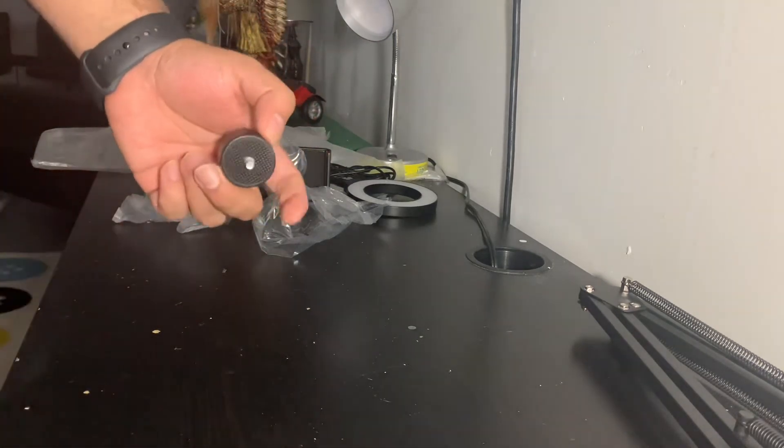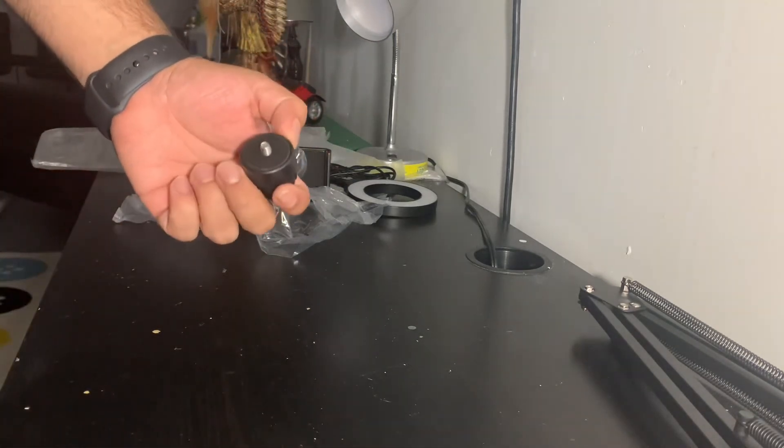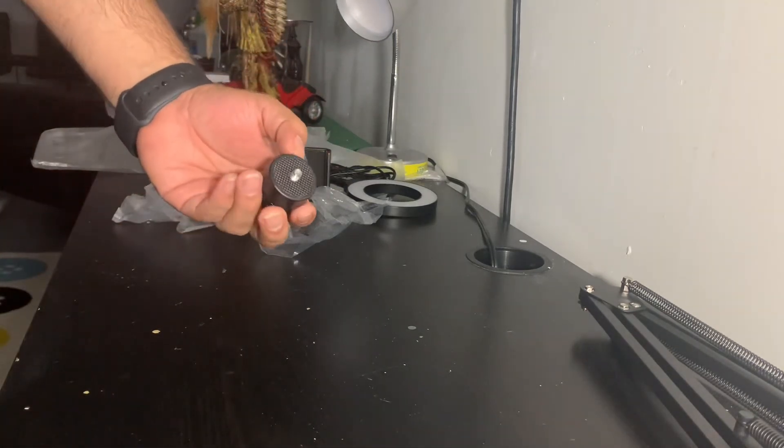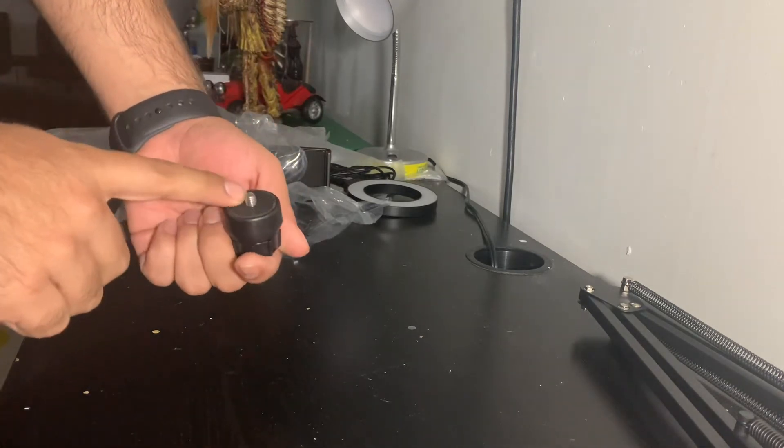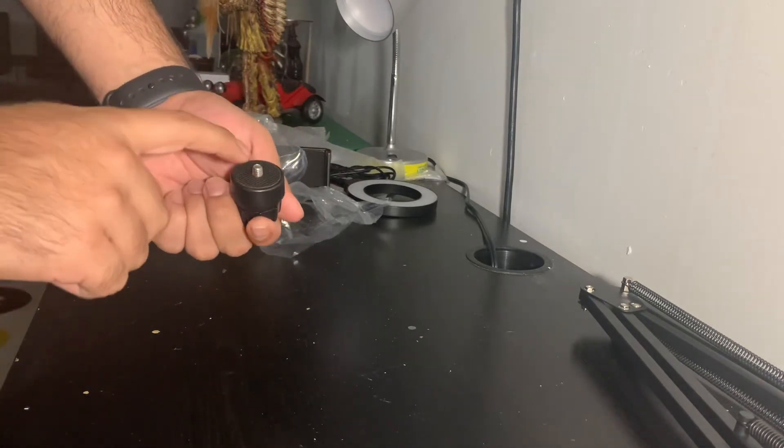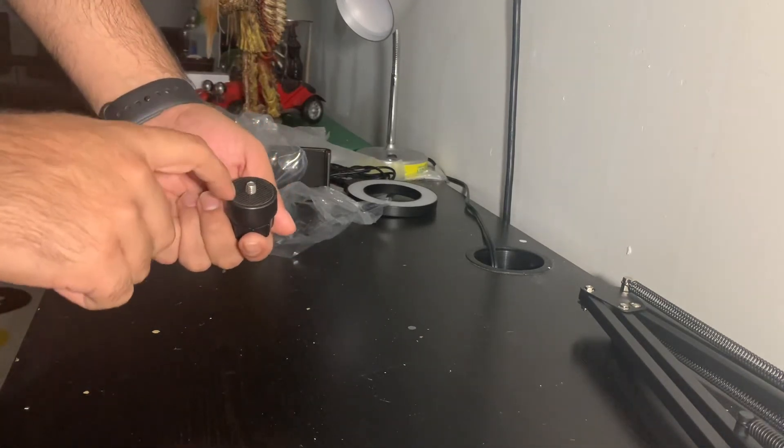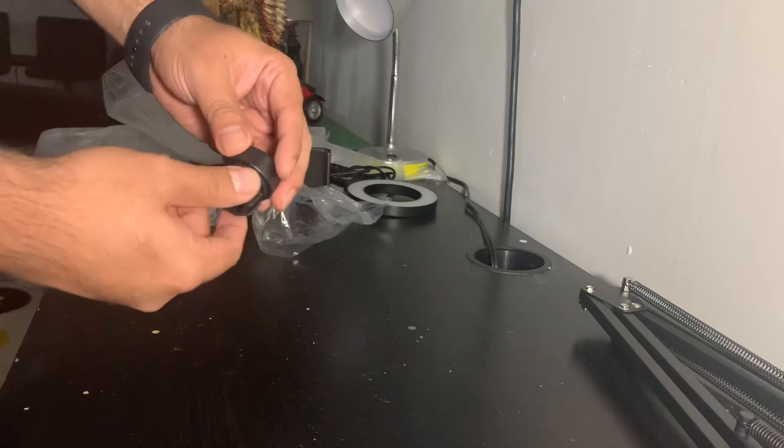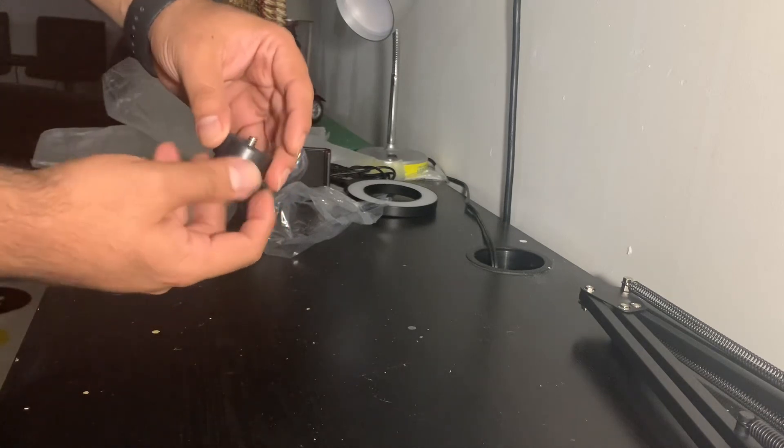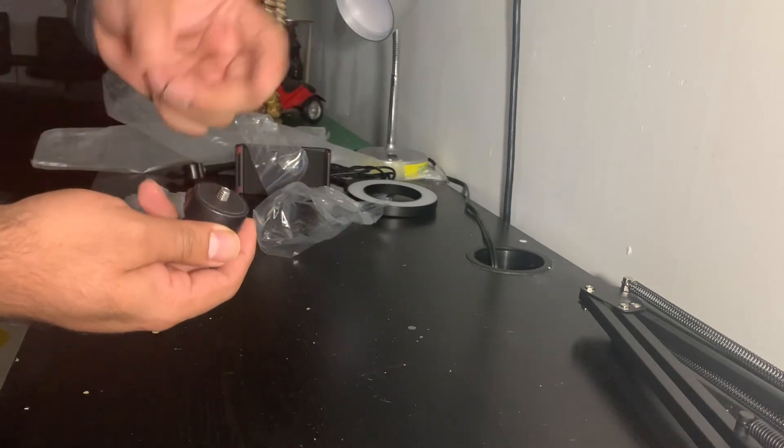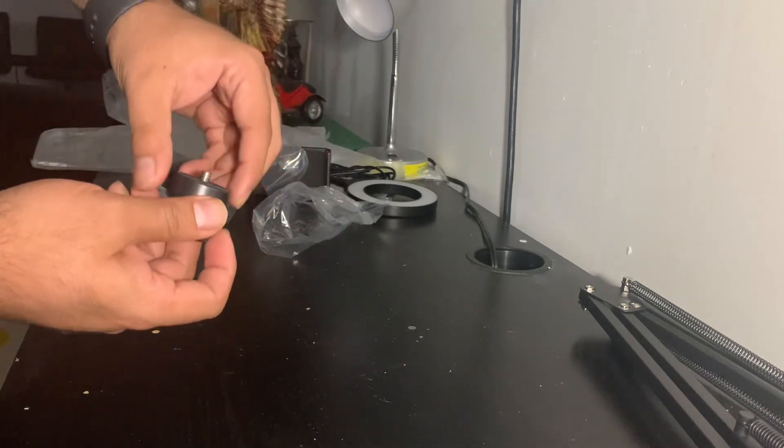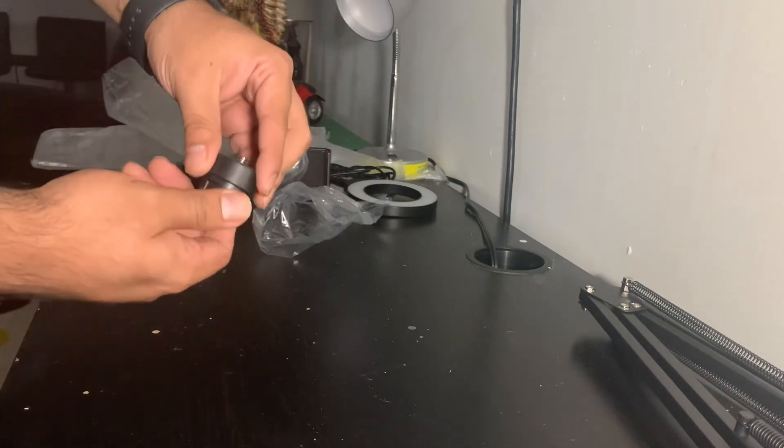So I intend to put a GoPro on it. I do have the accessories that can go on top and then I can put the GoPro on it.